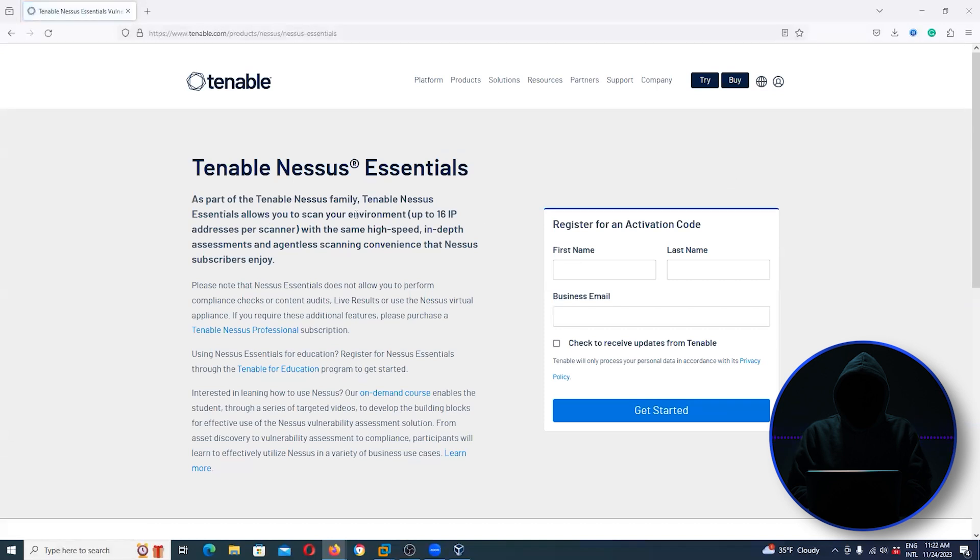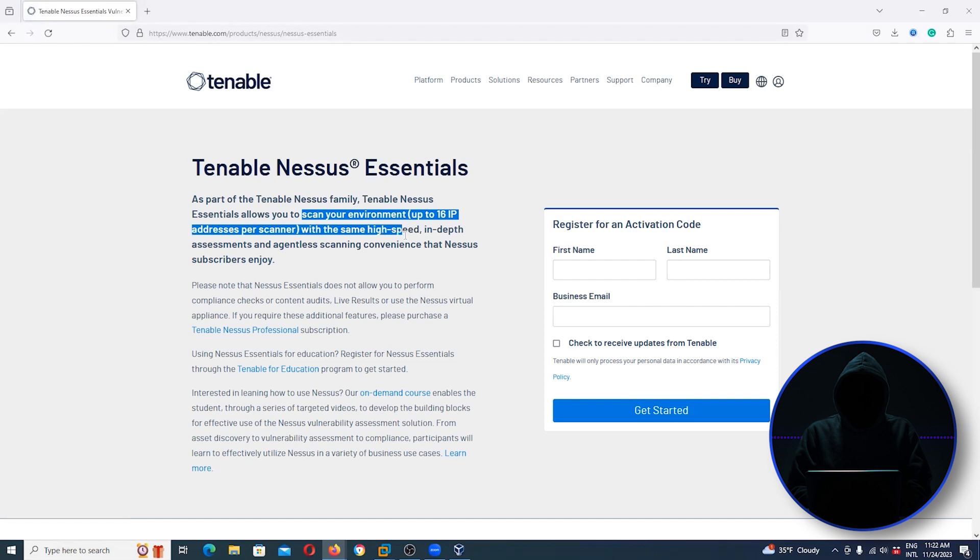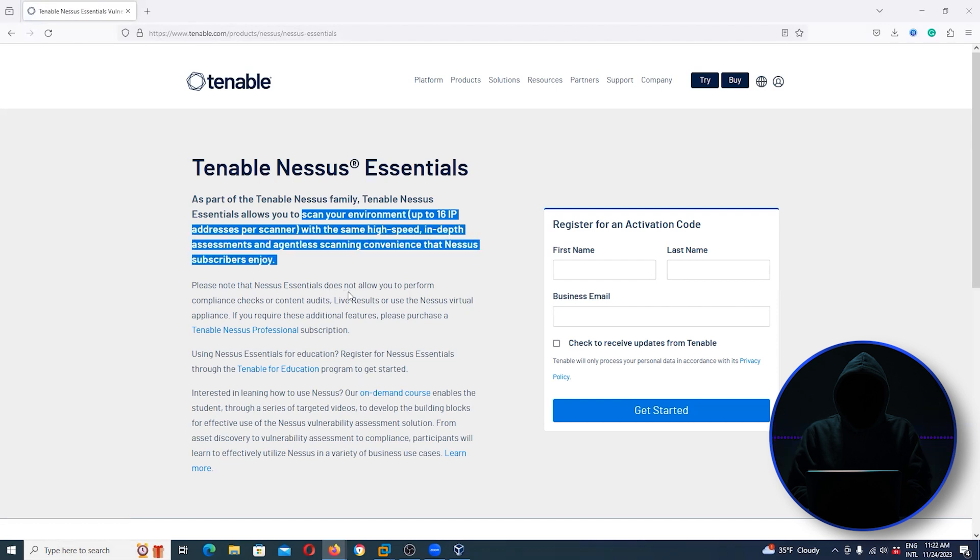As part of Tenable Nessus - oh, there it is - allows you to scan up to 16 IP addresses with the same high speed that subscribers enjoy. Please note that Nessus Essentials does not allow you to perform compliance checks or content audits, live results, or use a Nessus virtual appliance.